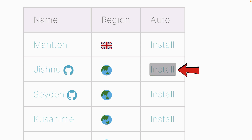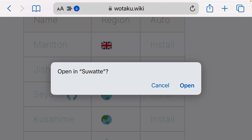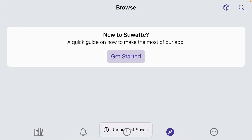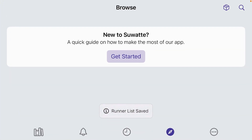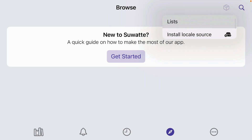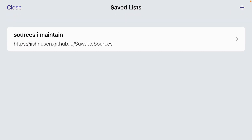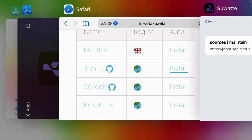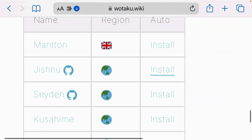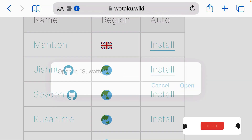Tap the Install button and it will ask you to open in Suarte — tap Open. The runner list or extension repository has been added automatically. Tap on the container icon, go to List, and here's the repo we just added. Go back to that website and install any one you want.